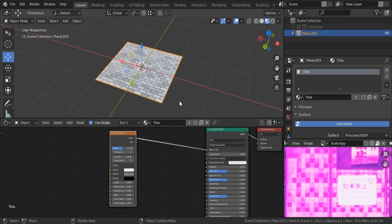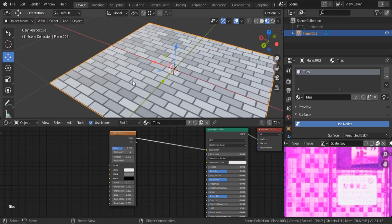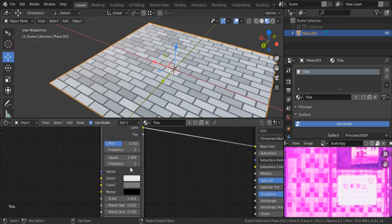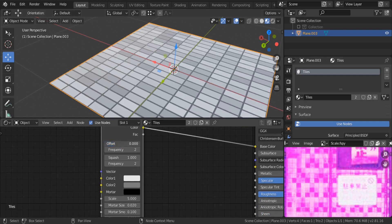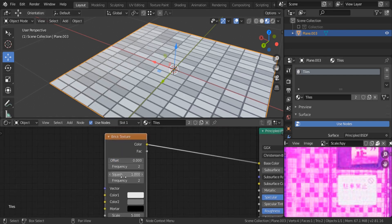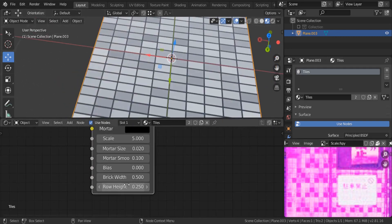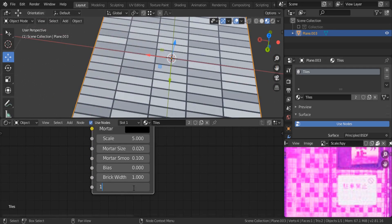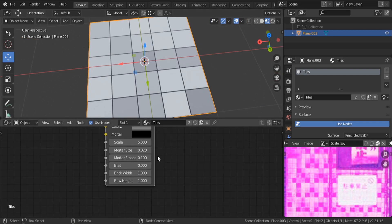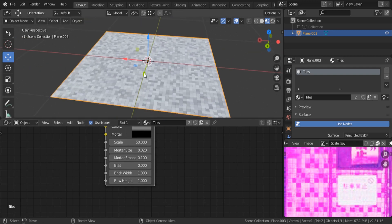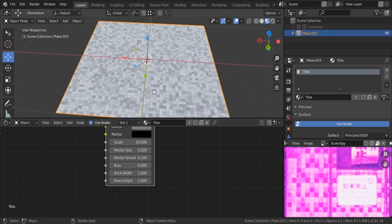We need to make it look like the reference. We don't want an offset, so set it to zero so we have identical units. For the scale, we need squares, so set both width and height to one. Then increase the overall scale to something big — like 50 — and now we can see the tiled outcome taking shape.